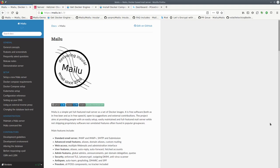In this video I will demonstrate how to install Melu on Docker as a complete mail server stack solution in less than 20 minutes.